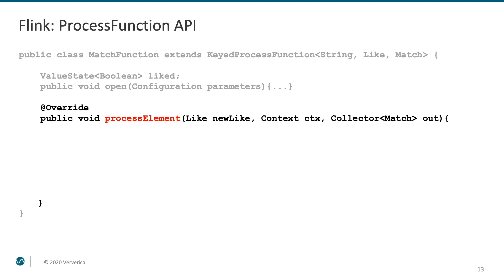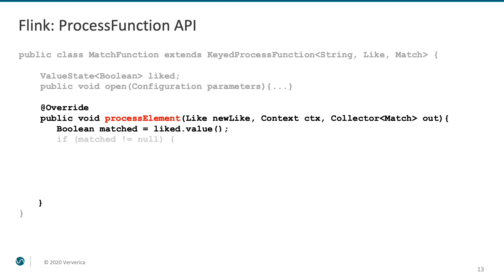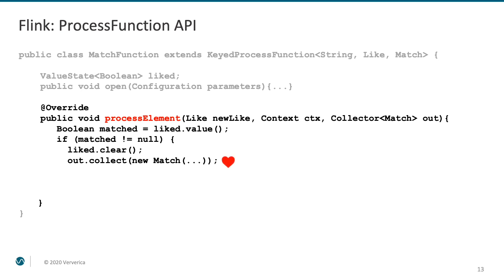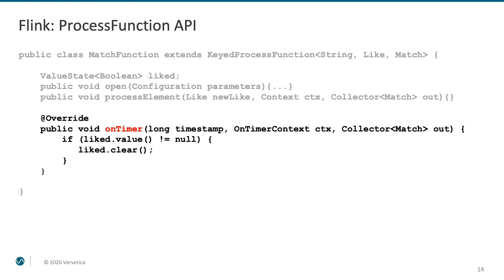So, now back to the logic of our example. What do we need to do when we get a new like event? We first need to access the state, to check if a like event with the same ID was previously observed. If it was, it must be a match. In this case, we clear the state and produce a match event. If this is the first like with this ID, we simply store this fact in the state.